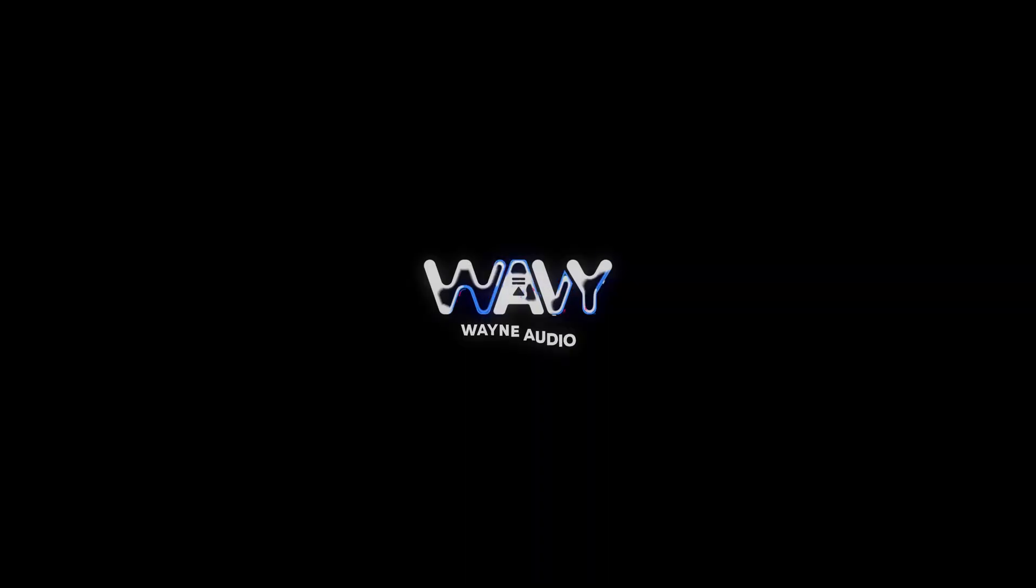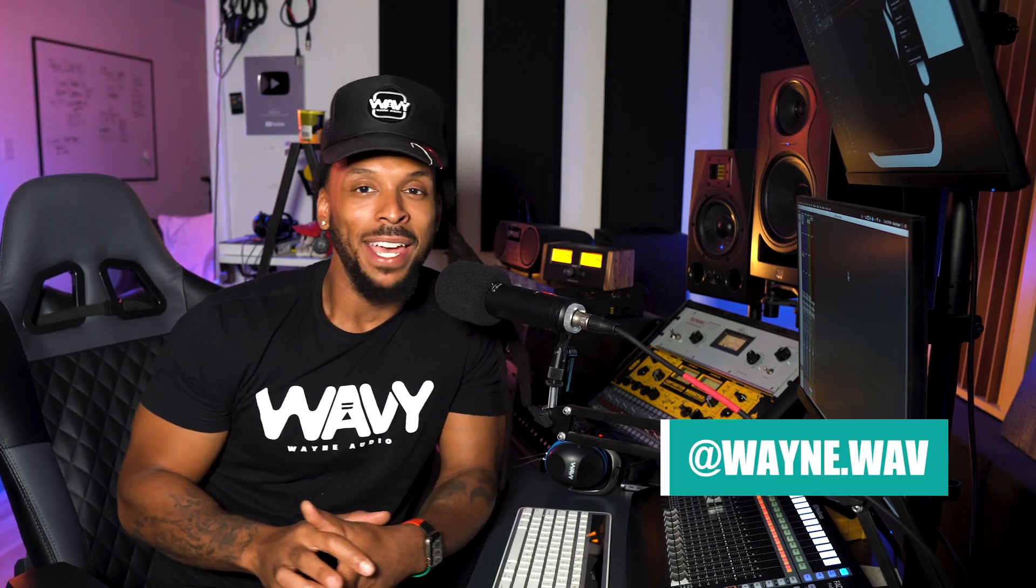Should you be printing your mixes or should you be bouncing them? What's the difference? Let's talk about it. What's up YouTube, welcome back to the channel. I'm Wavy Wayne from wavywayne.com and this channel is all about helping you to record and mix better and faster.